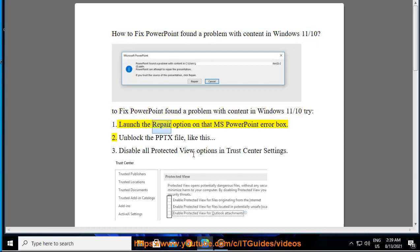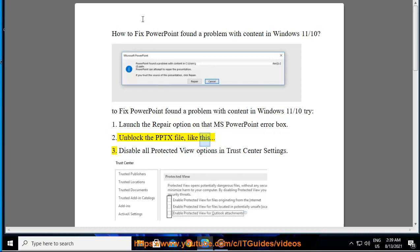1. Launch the repair option on the MS PowerPoint error box. 2. Unblock the PPTX file, like this.